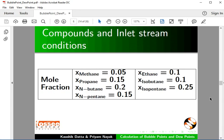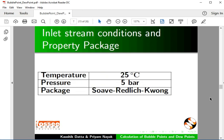In this tutorial, using DWSIM, we will calculate bubble point temperature at 2 bar, dew point temperature at 10 bar. Here we provide the compounds, inlet stream conditions and property package.